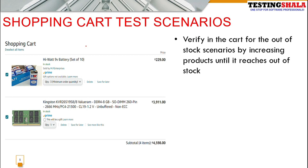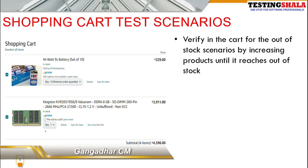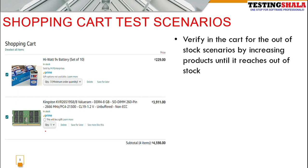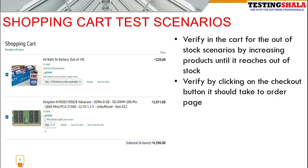You should keep increasing the quantity to test boundary conditions. For example, if a vendor only has 5 products and you try to add 6, it should not allow it and should say 'Out of Stock.' All boundary conditions should be validated — minimum quantity, maximum quantity per customer — and you should test that these limits work according to the requirements.